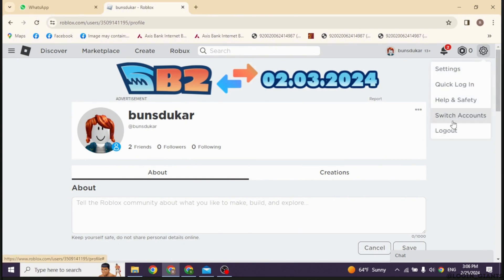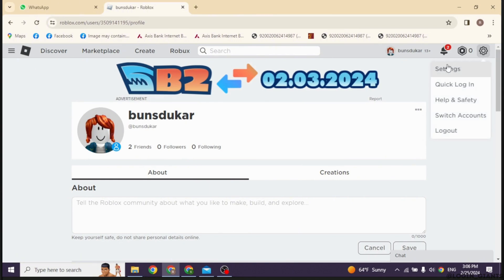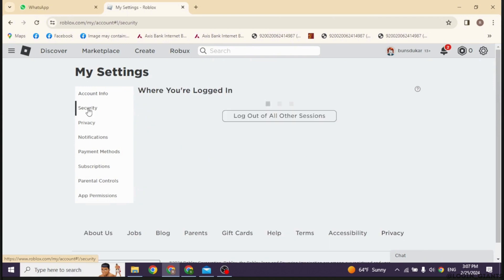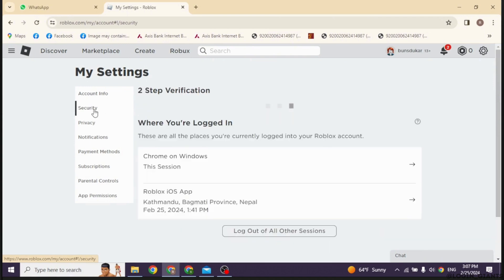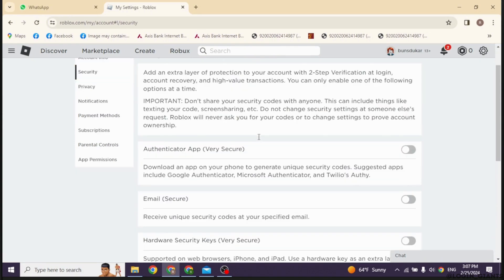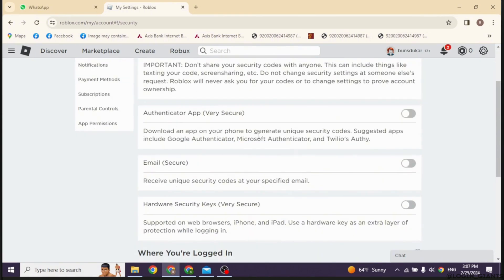you will find this settings icon. Click on it. Different options will appear. Go ahead and click on the option of Settings. Now over here you're going to find different options. Click on the option of Security. Now scroll down.